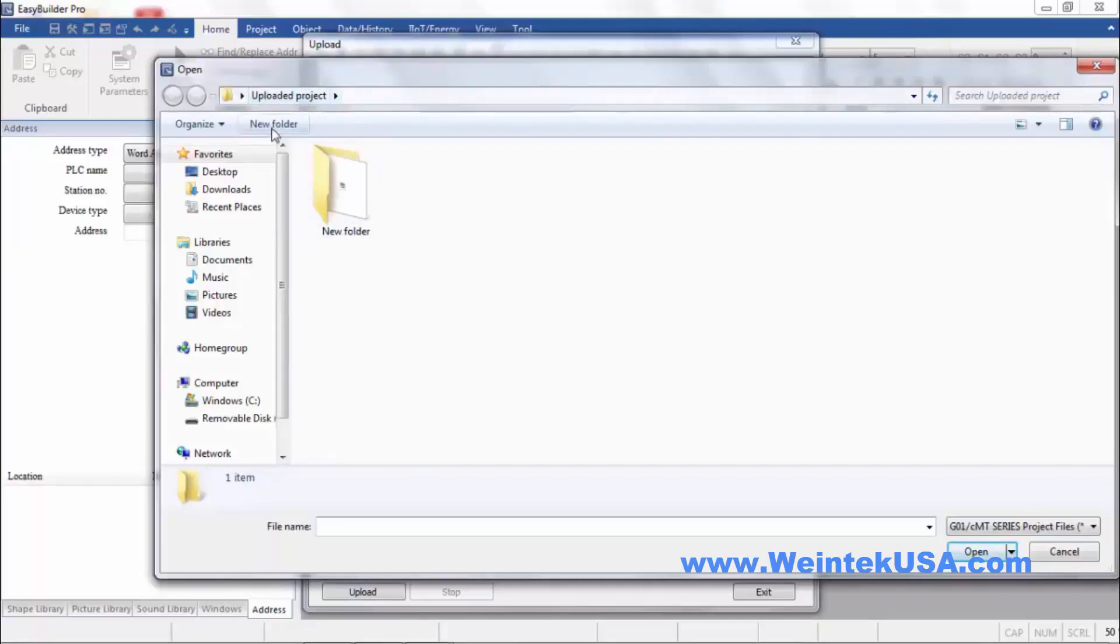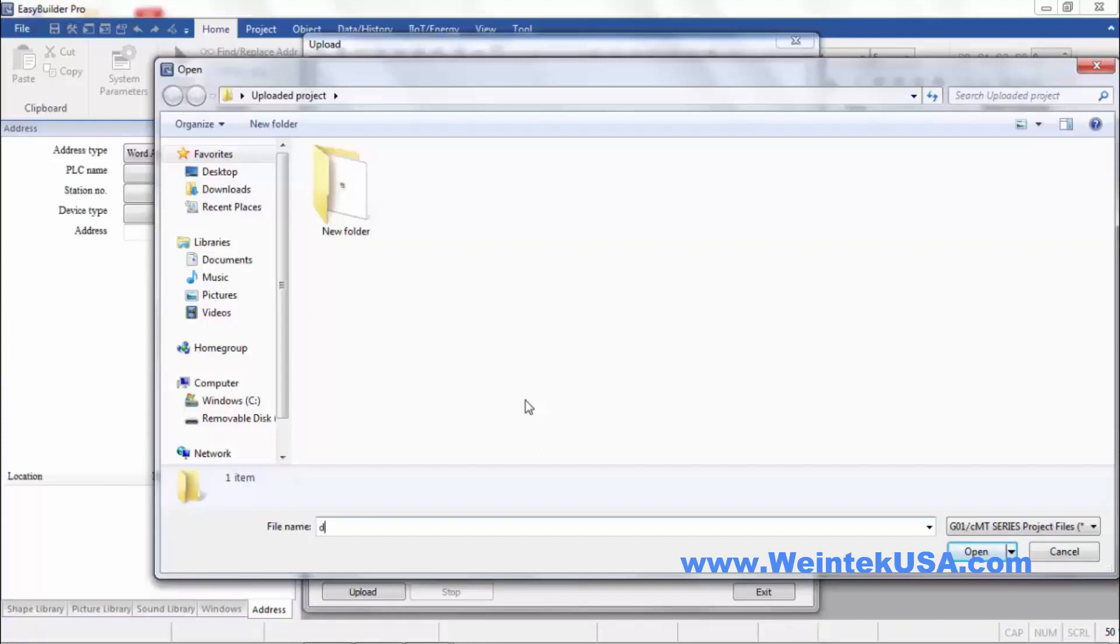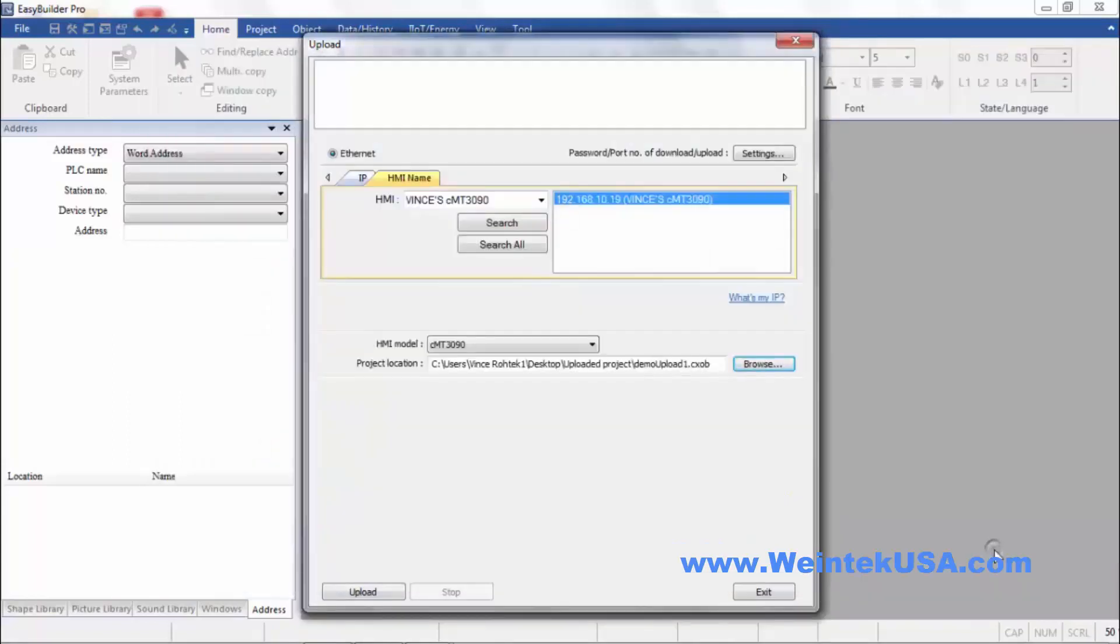I've got an Upload Projects folder on my desktop. And define the file name. And we're going to call this Upload 1. Click Open.